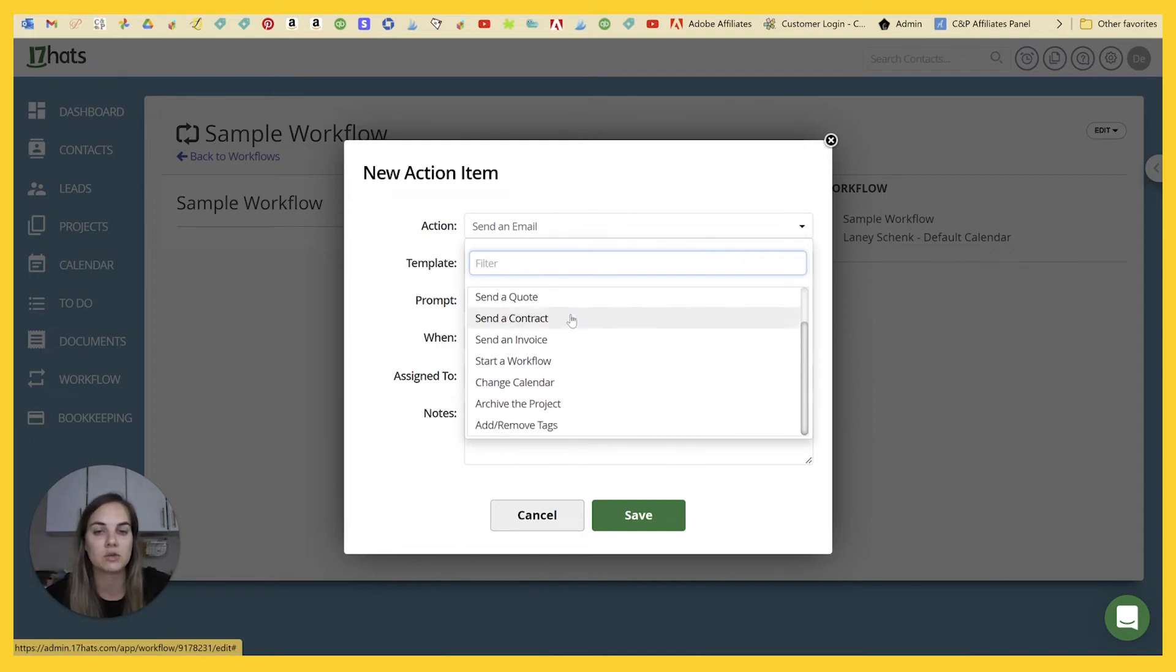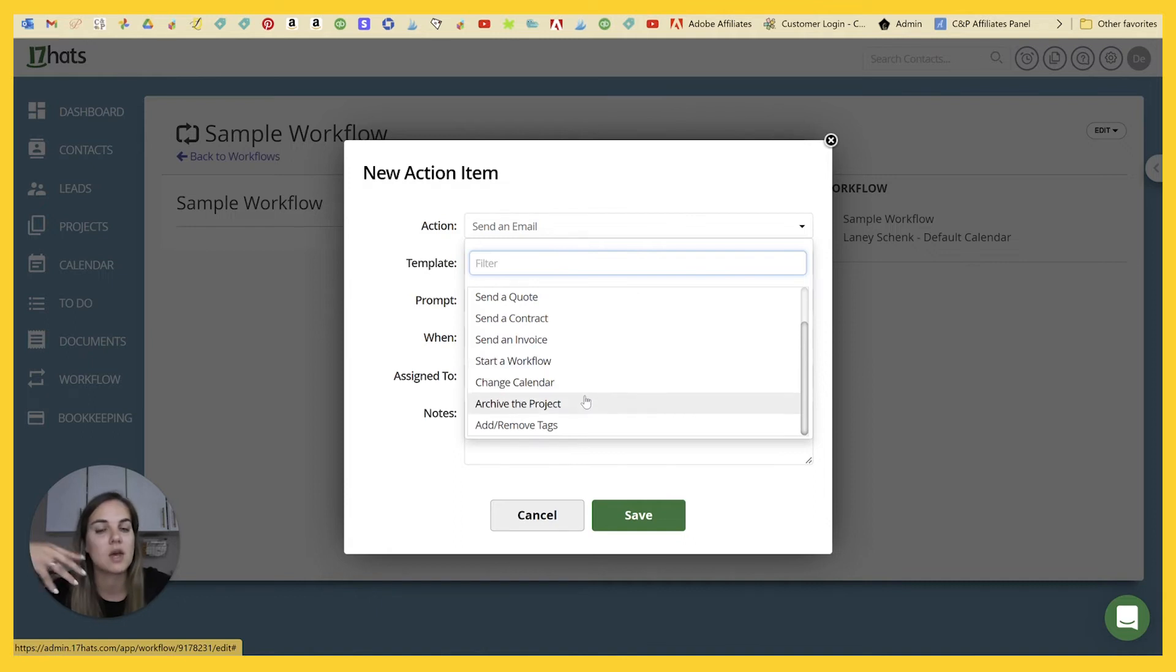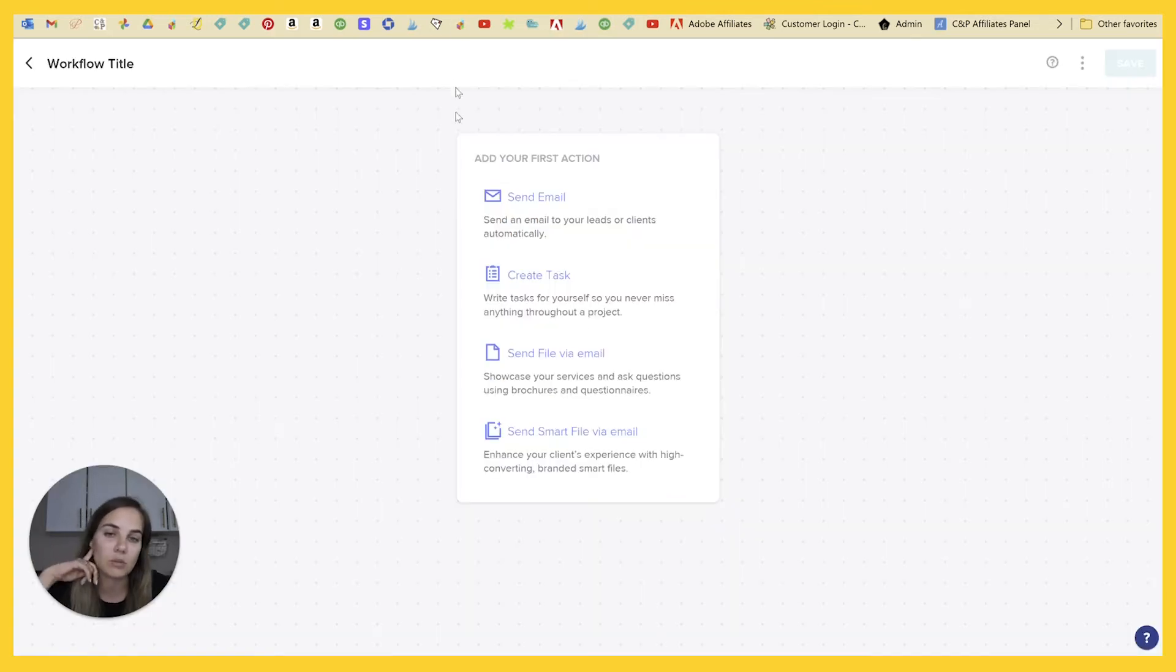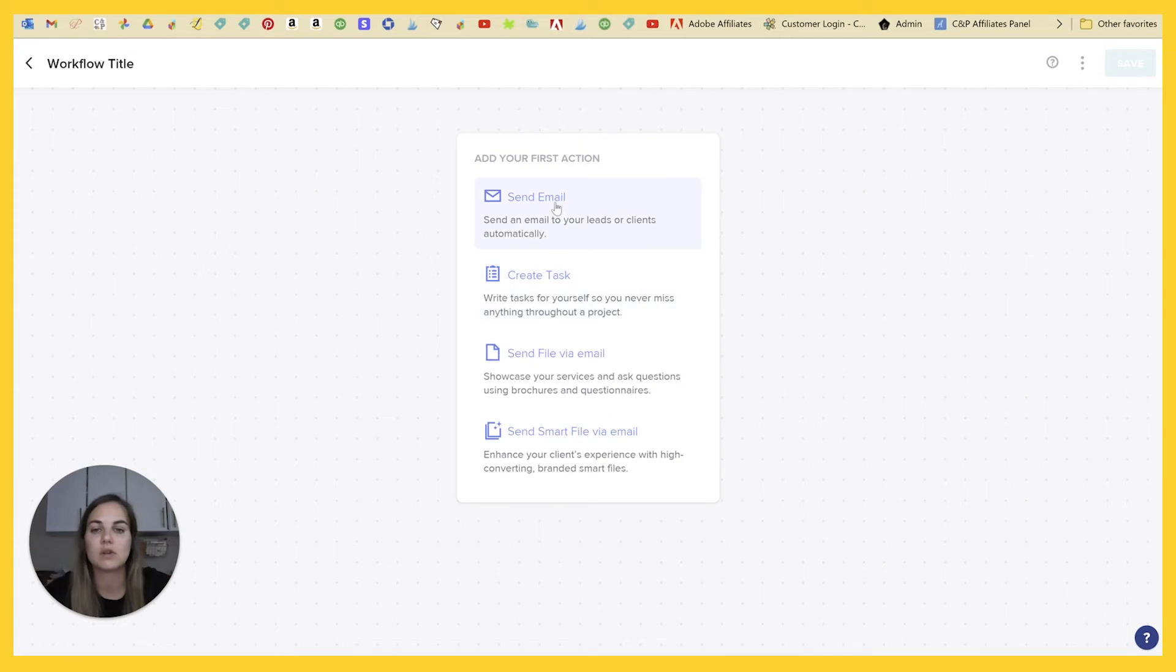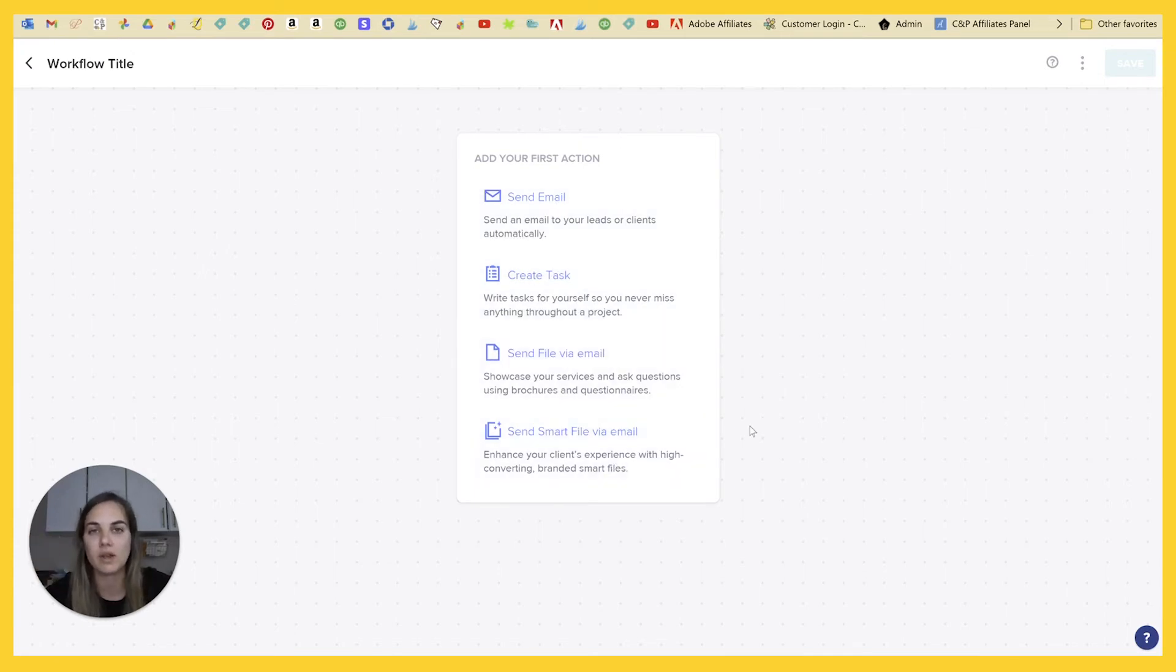So you have email, questionnaires, quotes, contracts, invoices, workflows, changing the calendar, archiving the project, and adding remove tags. Here, you can do your email, create task, send file via email, and then send smart file via email.